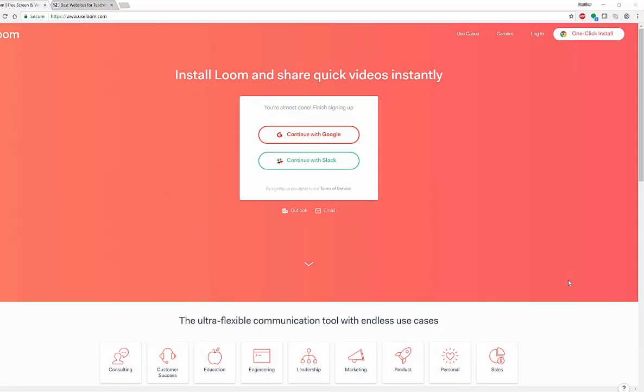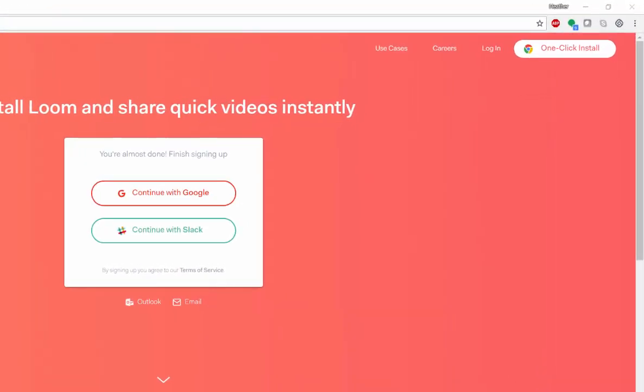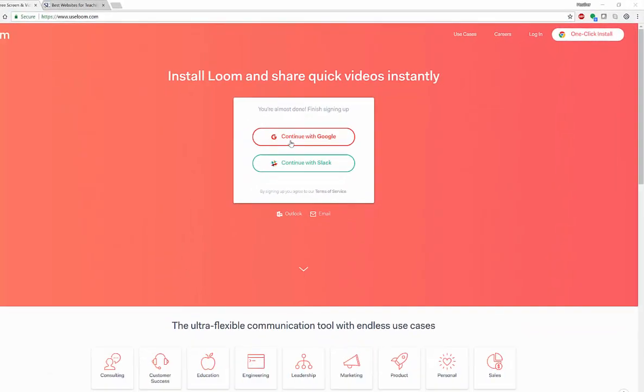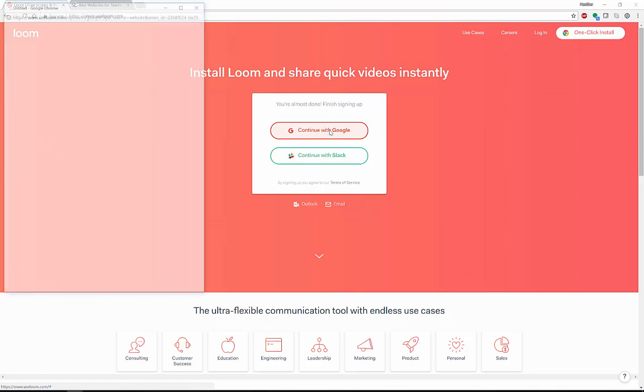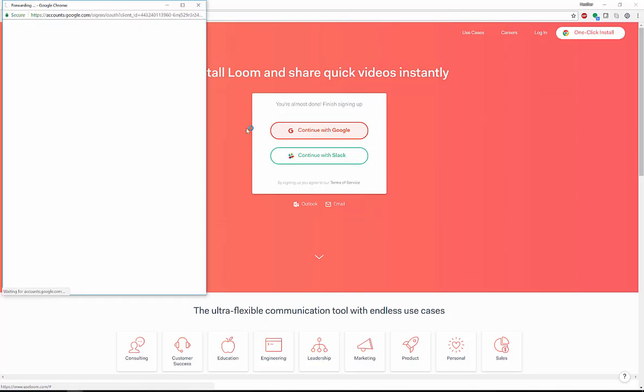To install it is very easy. You just do a one-click install right here with your Chrome browser and you will notice in my upper right hand corner, I now have the Loom install. And then once you have installed it, you can continue with Google or with Slack, depending on which way you prefer. I have Google accounts, so I'm going to be going in with Google.